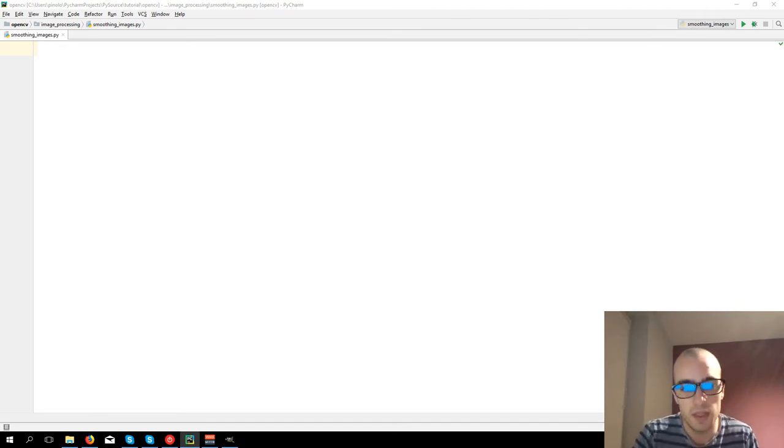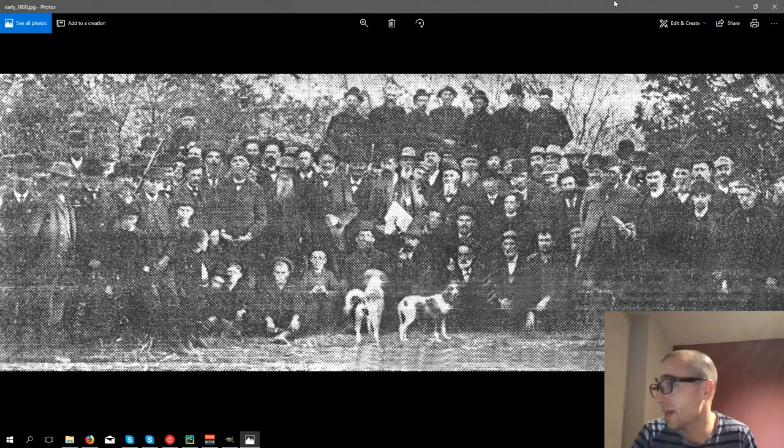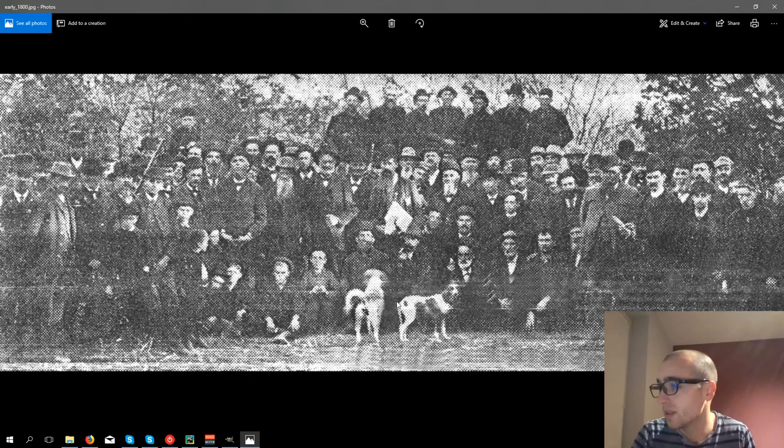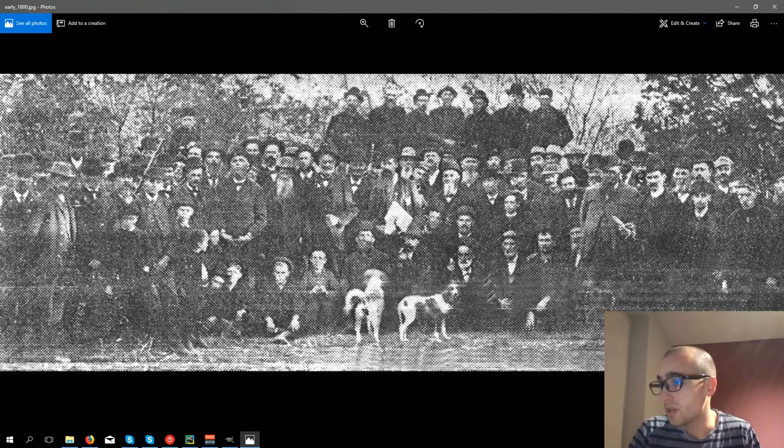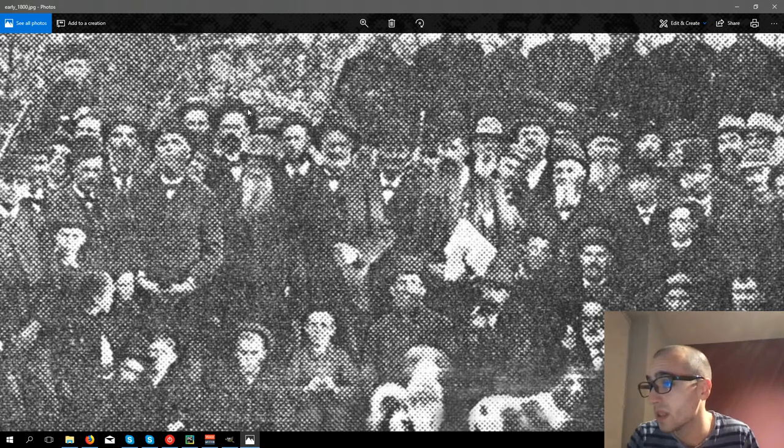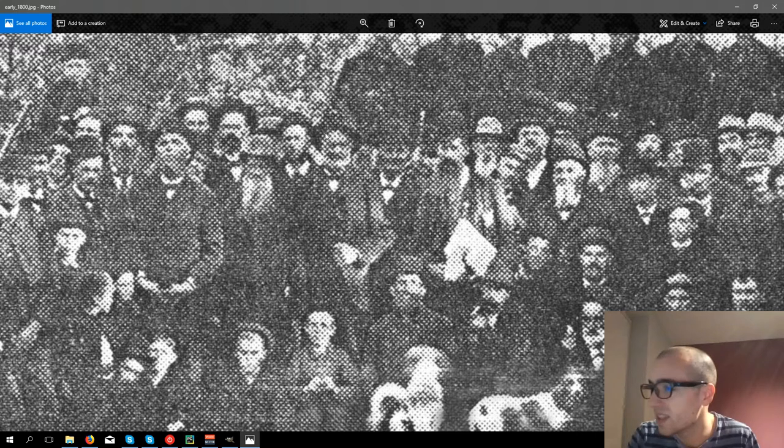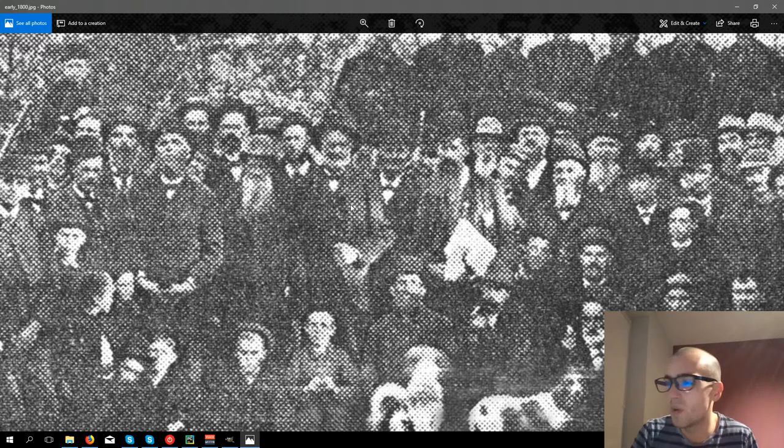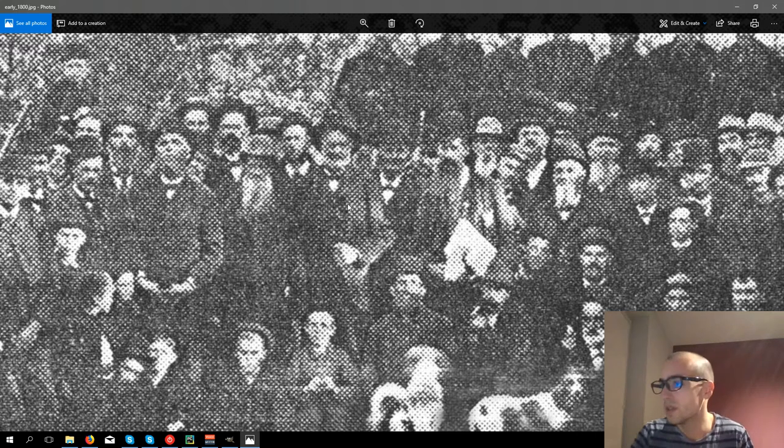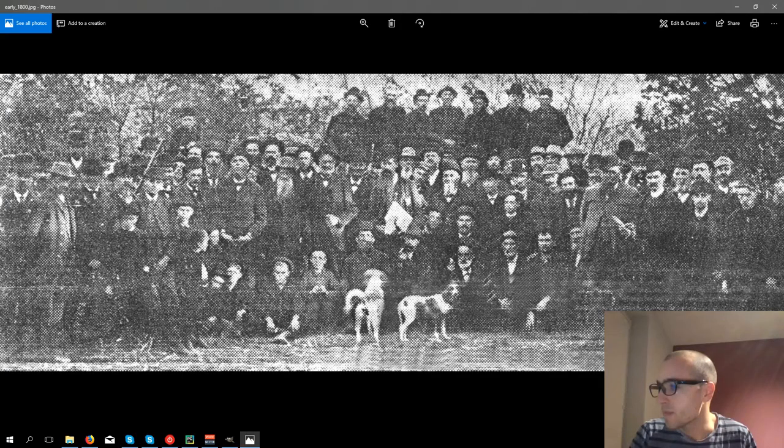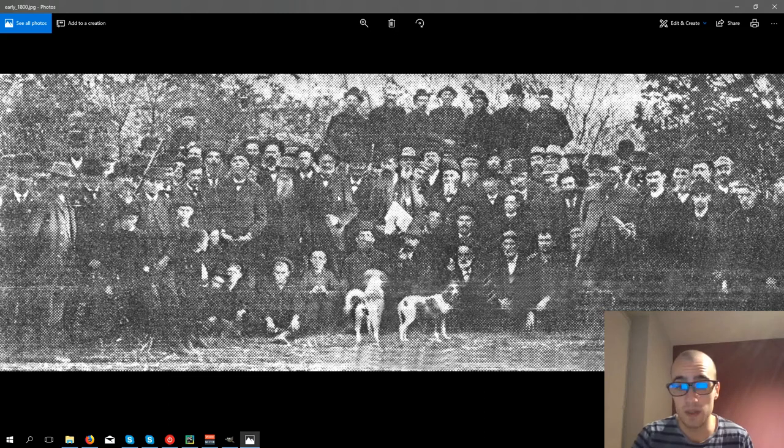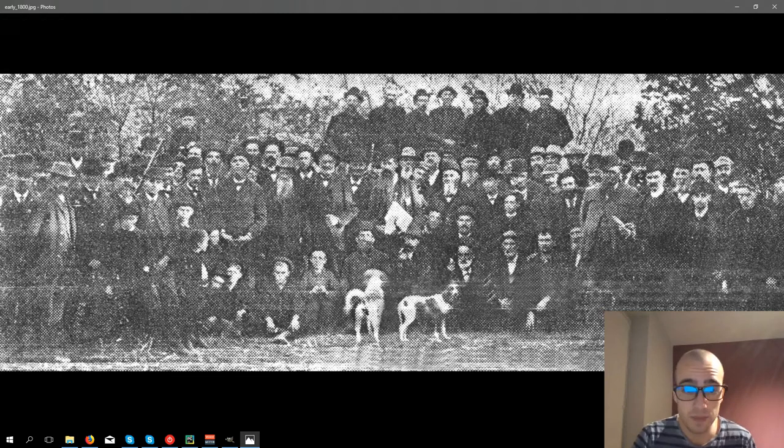For example, let's take this image, a real one from 1800 and you see there are a lot of small dots. The quality is really low as it's a really old picture. So smoothing the image we can improve this one.